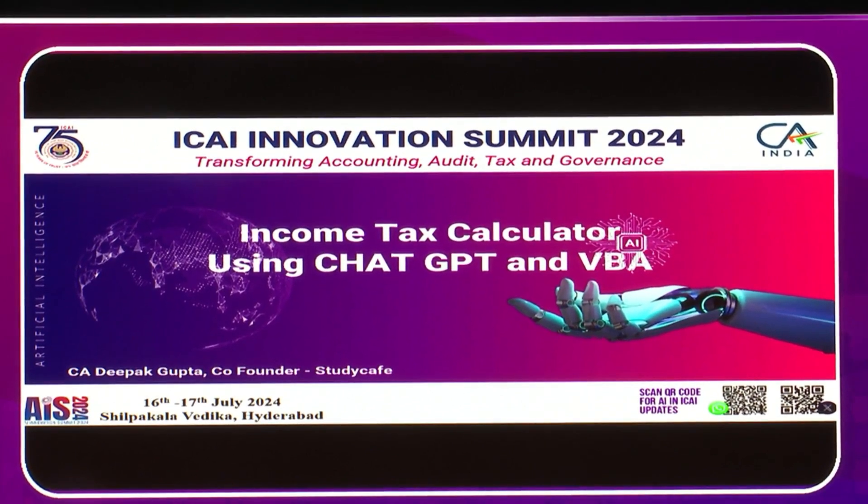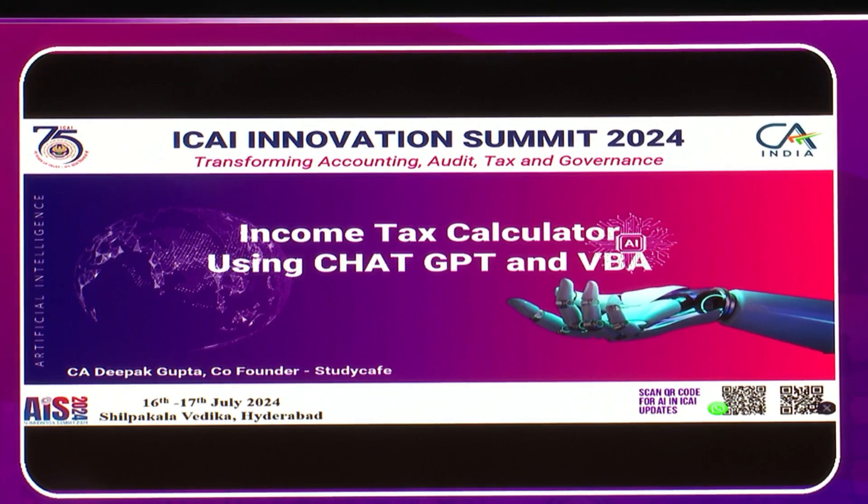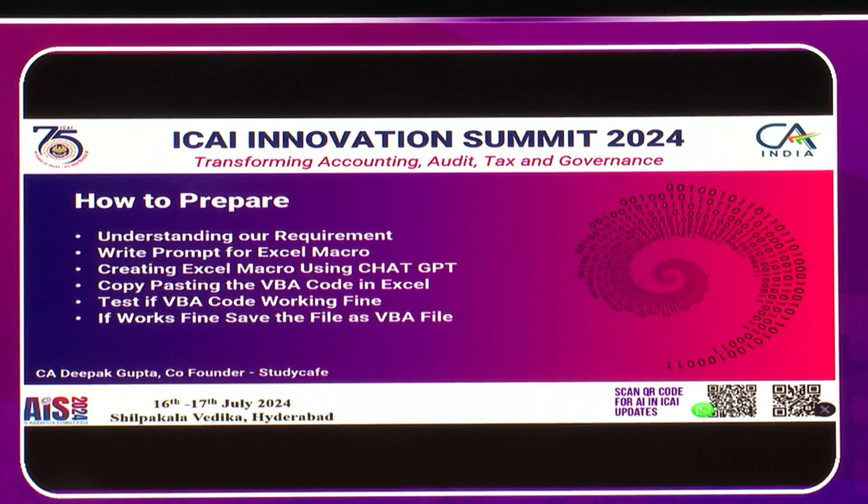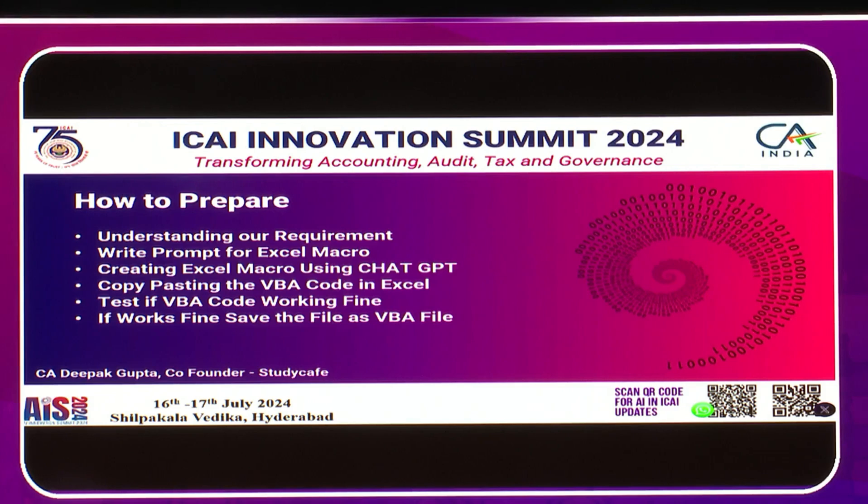We need to first write the prompt, write step-by-step guides for what we need to do. We need to understand in our mind what we want to do. Once that's clear, we can write the prompt. Many speakers since morning have been saying we need to learn prompt engineering.